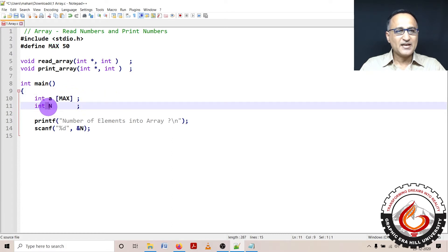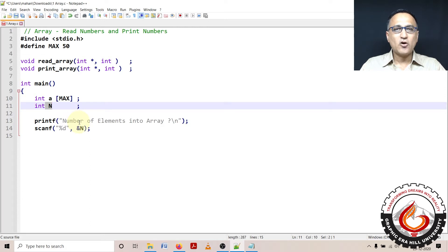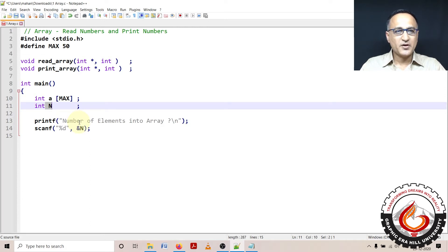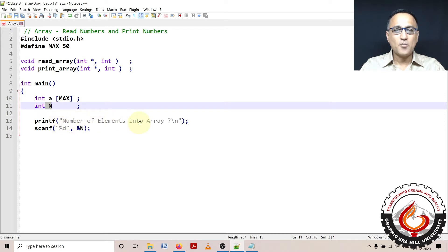I have declared n which tells me how many numbers or elements the user wants to enter into an array. So I'm asking the user enter the number of how many numbers you want to enter into an array.